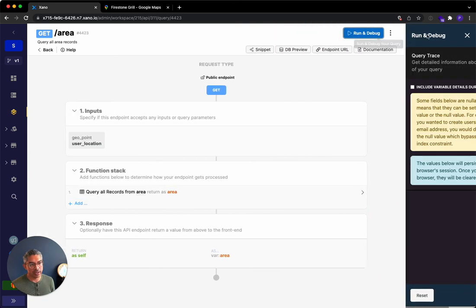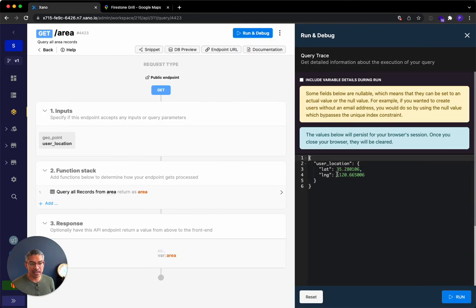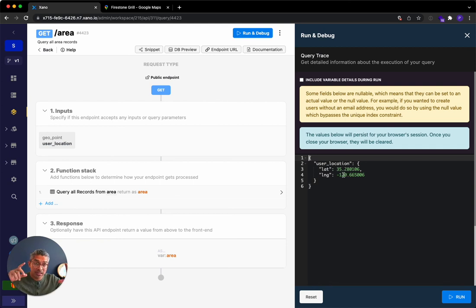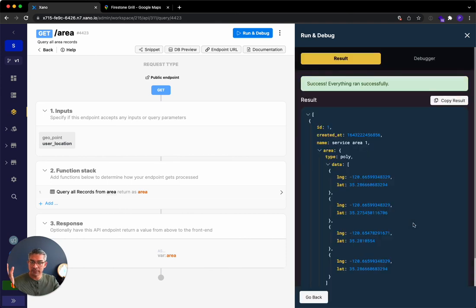So when I go ahead and hit run, and I specify a longitude and latitude that is within that 10 meters of the polygon, it's going to return the result. And then you can do whatever you want from there. So I hope that's helpful. And we'll see you in the next video.